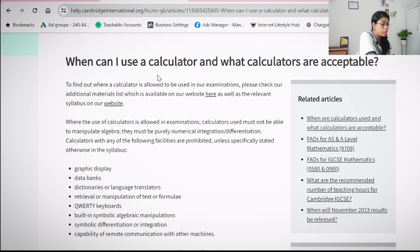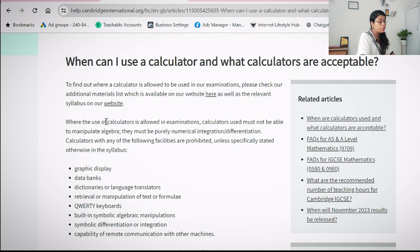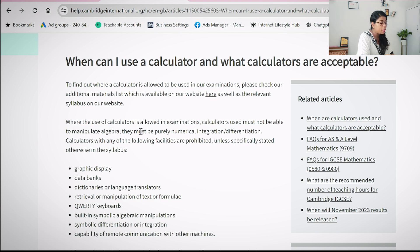First of all, it is clearly mentioned where the use of calculators is allowed in examinations. Calculators used must not be able to manipulate algebra — they must be purely numerical, with no symbolic integration or differentiation.